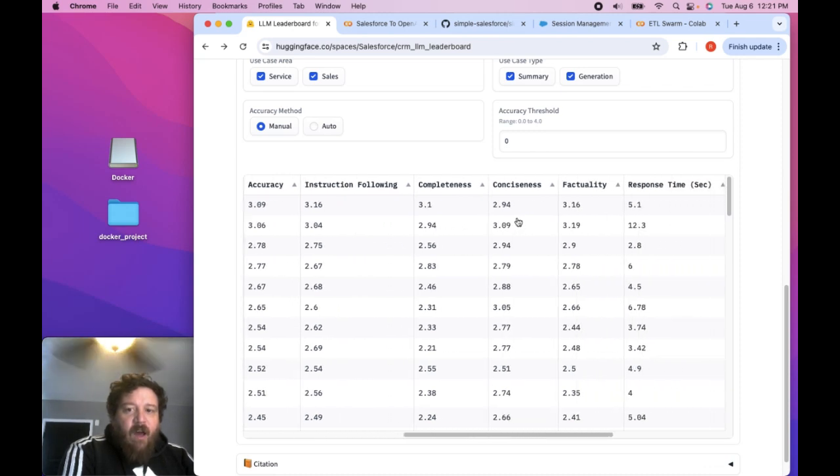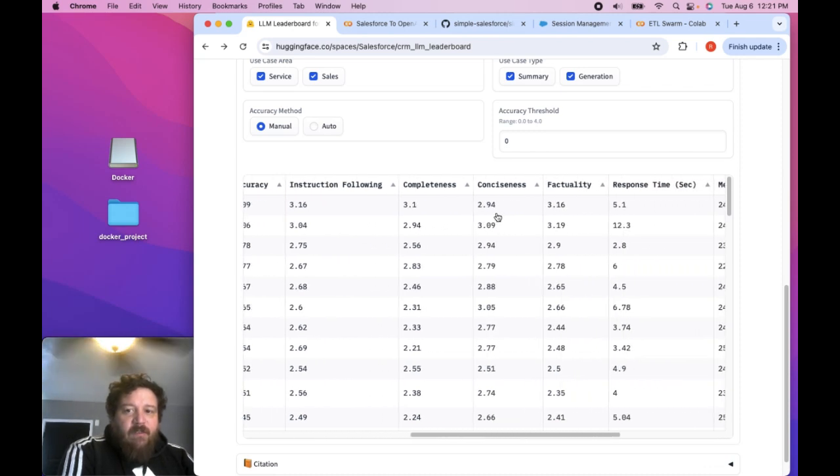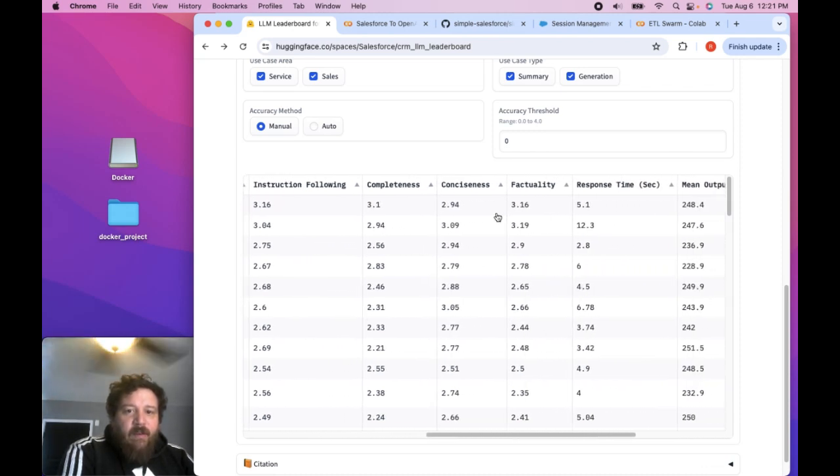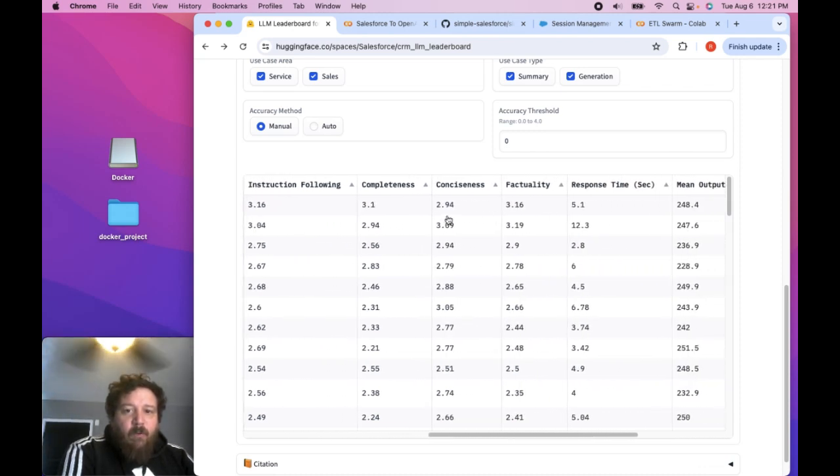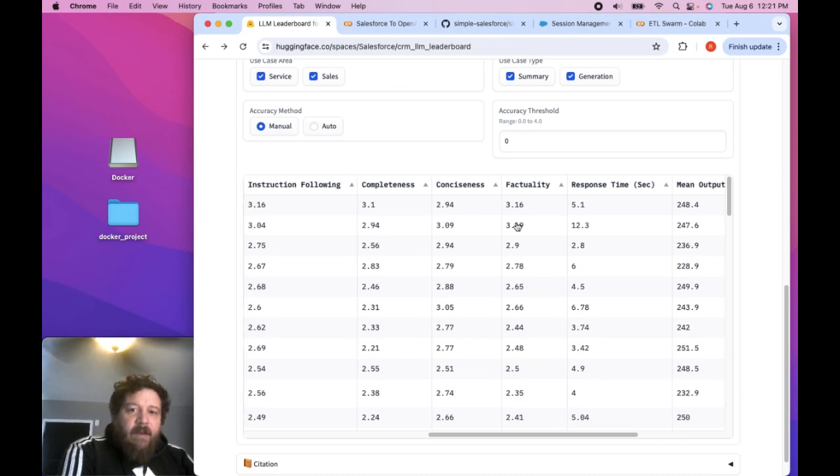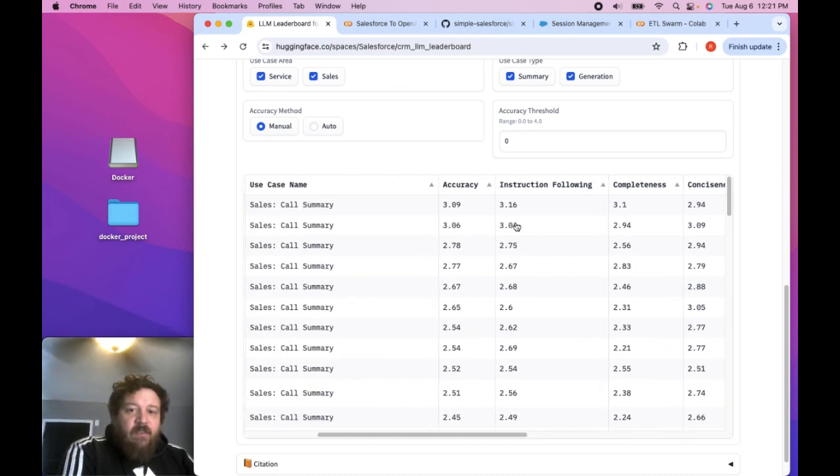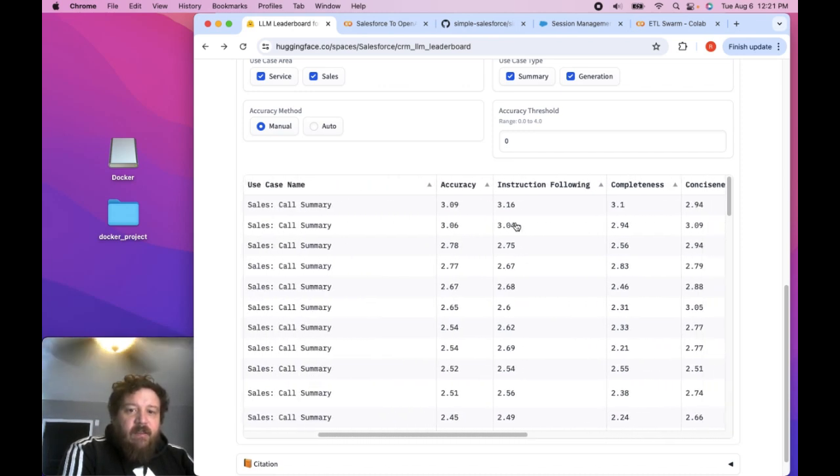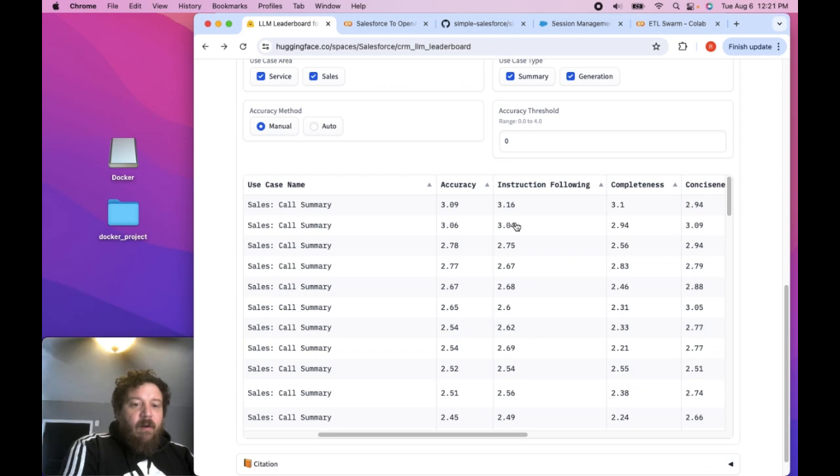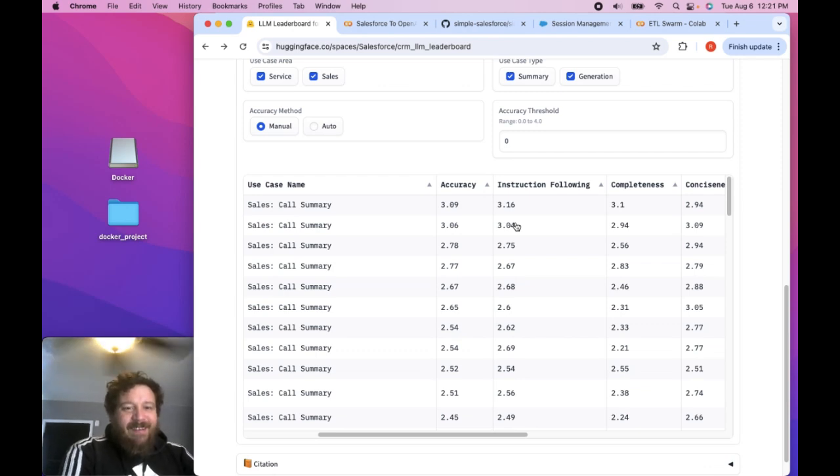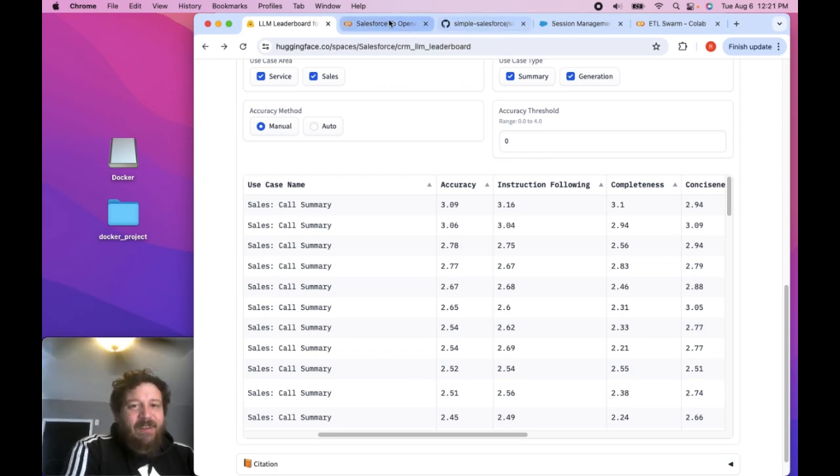That it's not going to, like these scores, it's a 3.1, 2.94. Like these are out of five, right? So it could do better. It's a C student when it comes to these things.